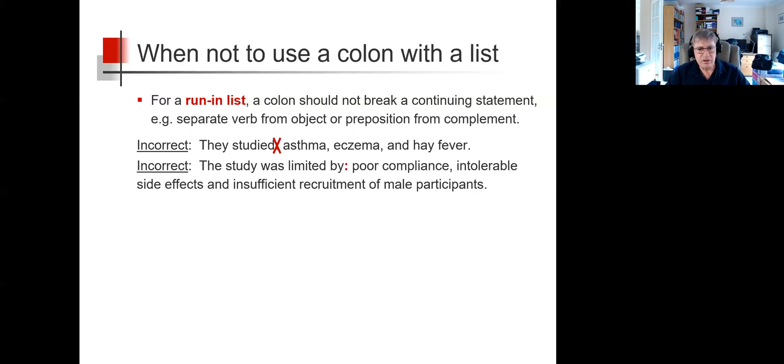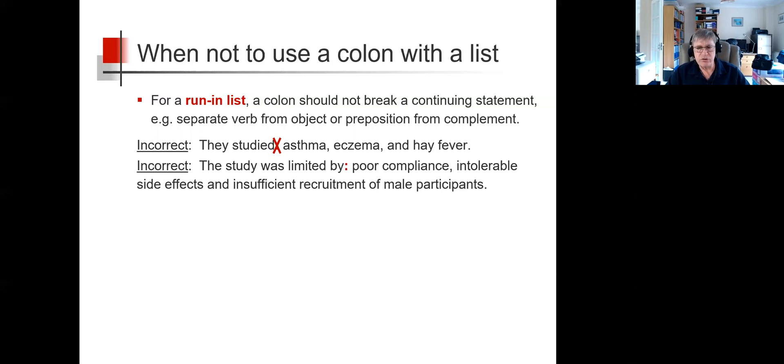Similarly, it's incorrect to use a colon in the sentence 'the study was limited by poor compliance, intolerable side effects and insufficient recruitment of male participants.'